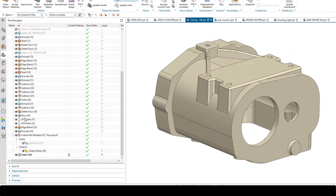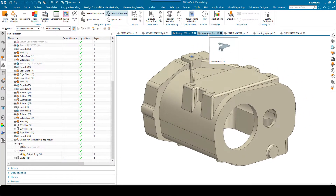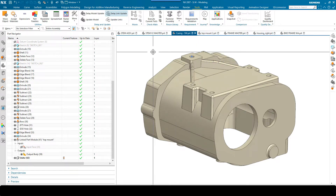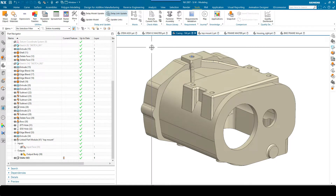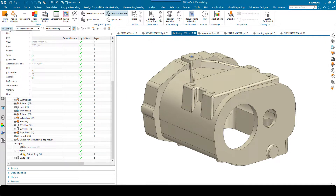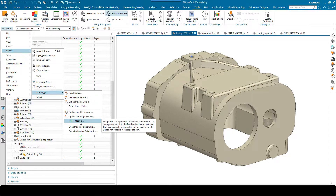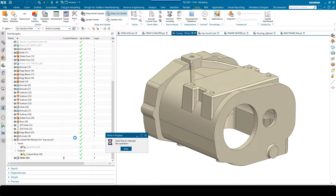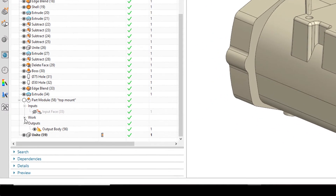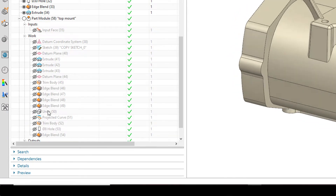Let's say the design is finished. I no longer want to have somebody doing additional work to this separate part, and I'm ready to release this. So we can merge the module, which will pull all the features from this part into the top level. Via menu, Format, Part Modules, we can merge the module. You'll see that by doing that, my work node has been pulled into this part file and now all my features exist in here.